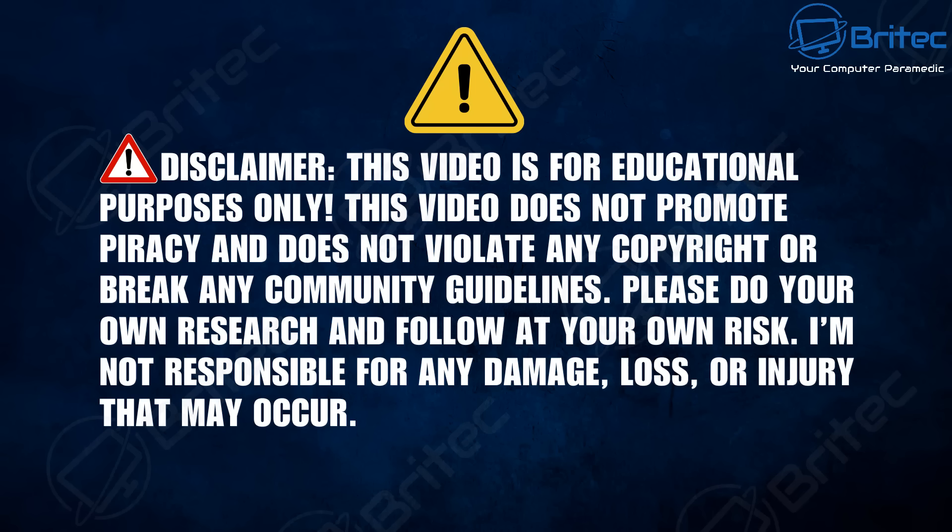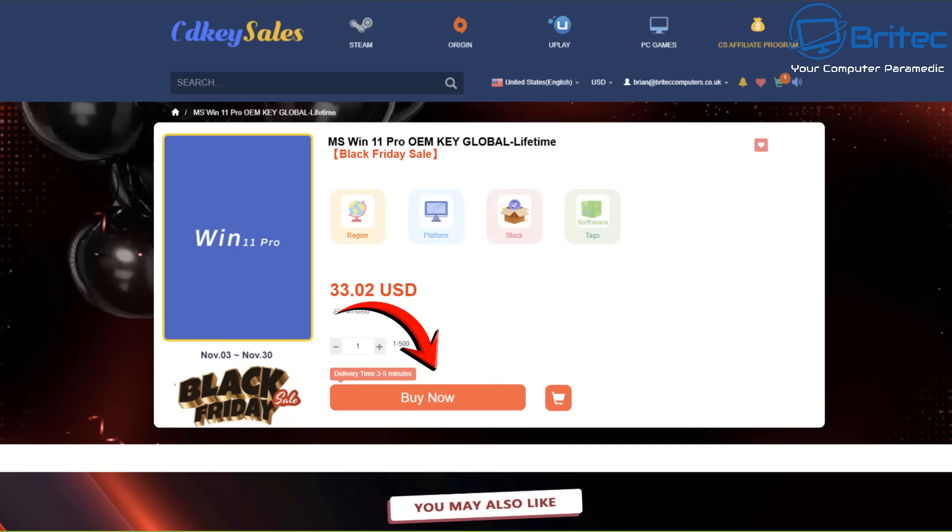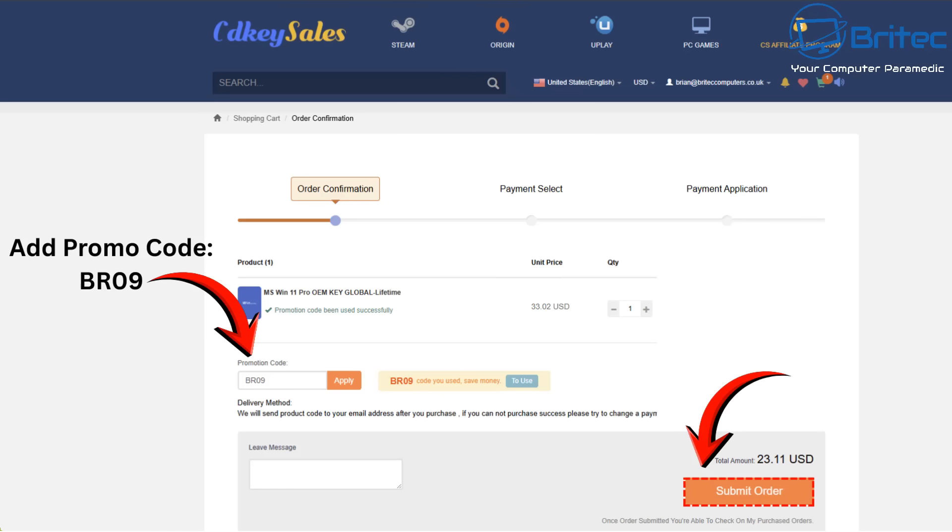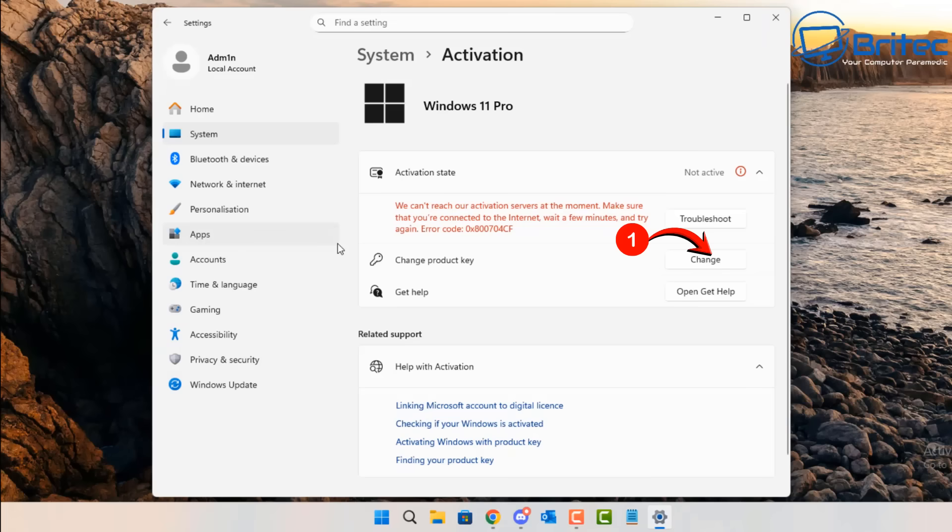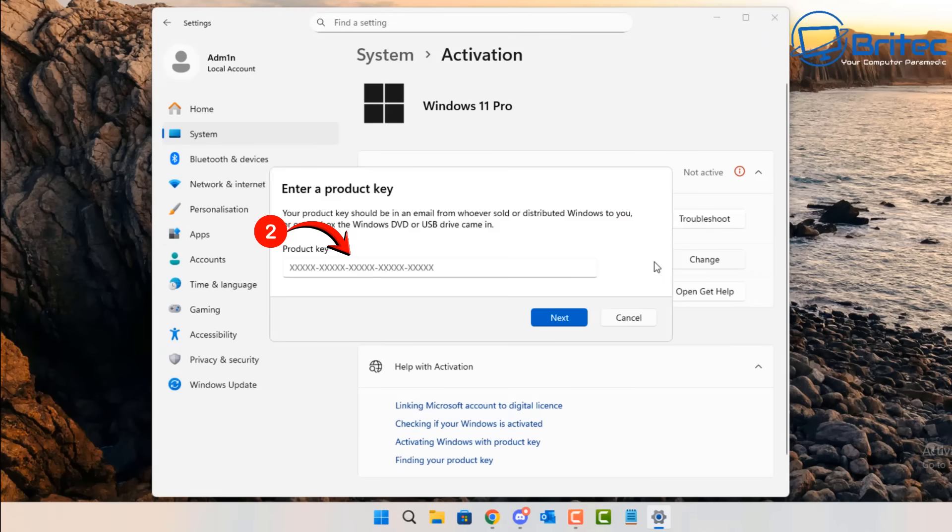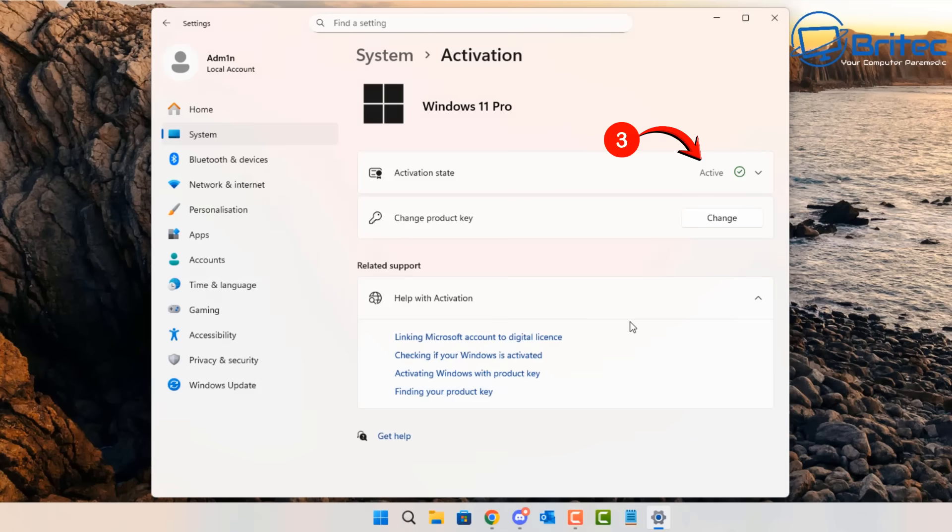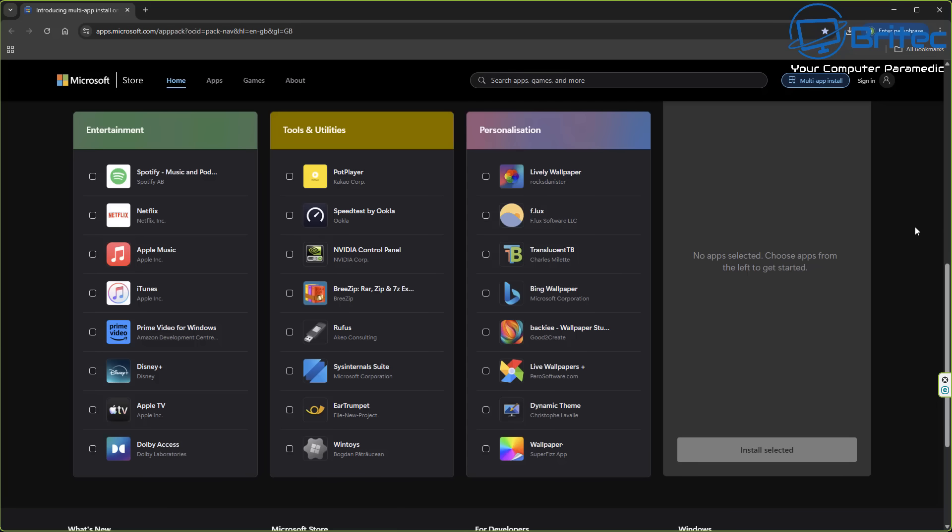Today's video sponsor is CDKeySells. Choose the product you want to use and buy. Use my promo code capital B capital R 09 and apply that to your order. Choose the change button, paste in your key, choose next, then click activate and you've just now got rid of that annoying watermark and got a full version of Windows.